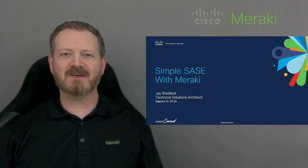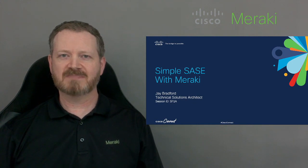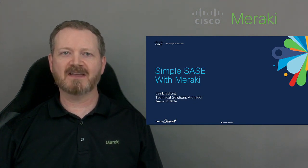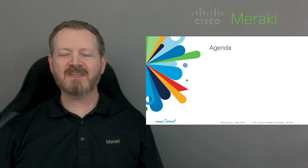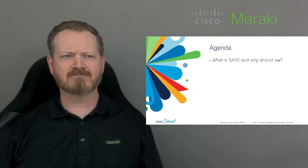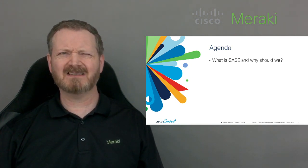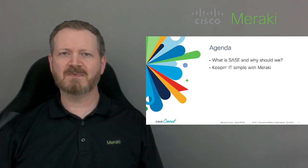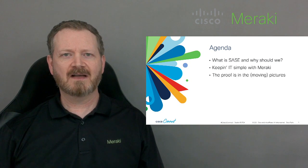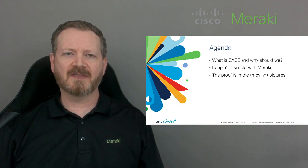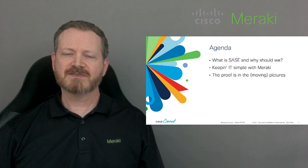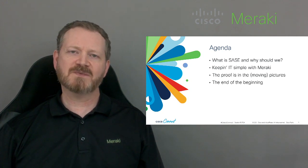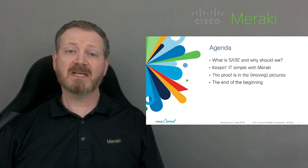The topic of our session today is Simple Sassy with Meraki. Over the next 25 minutes, we'll be covering things like what is sassy and why should we. We'll keep it simple, Meraki style. And then if you don't believe me after all that, the proof will be in the pictures. Last, we'll wrap things up with the beginning.